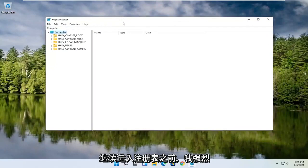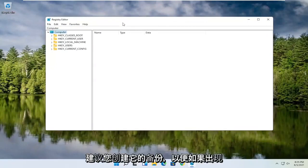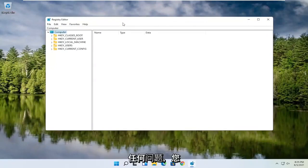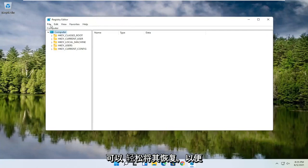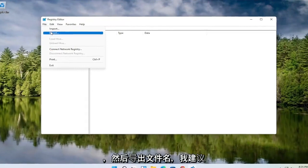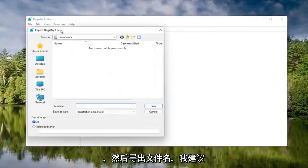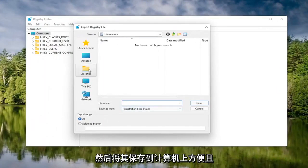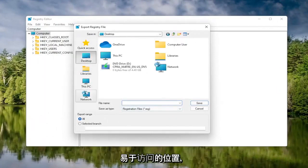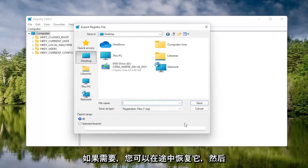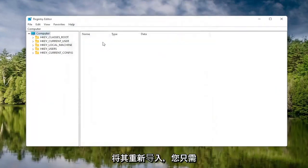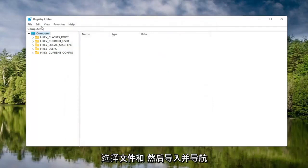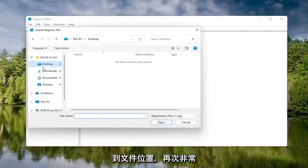Now before you proceed in the registry, I would highly suggest you create a backup of it, so if anything were to go wrong you could easily restore it. To create the backup, select the File tab and then Export. Name it the date you're making the backup, set Export Range to All, and save it to a convenient and easily accessible location. Then click Save. To import it back in, select File, then Import, and navigate to the file location.